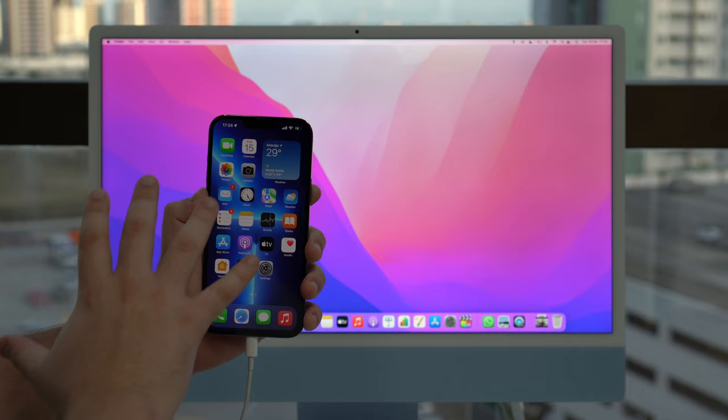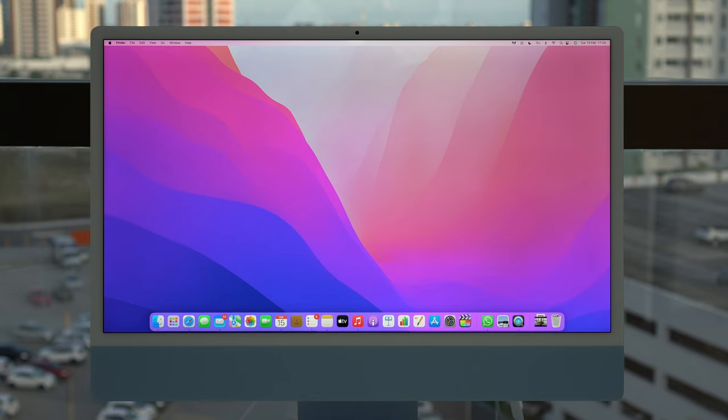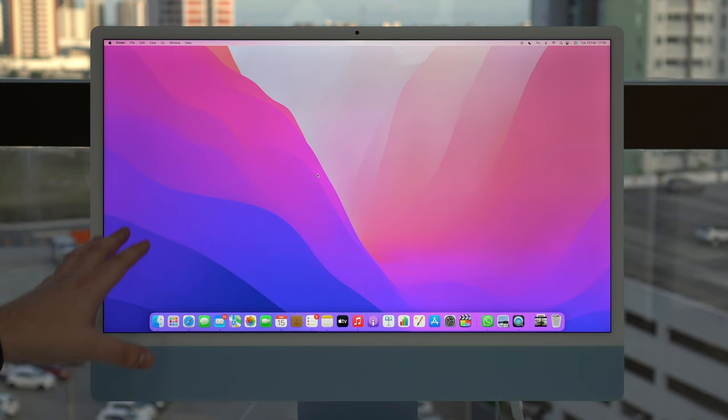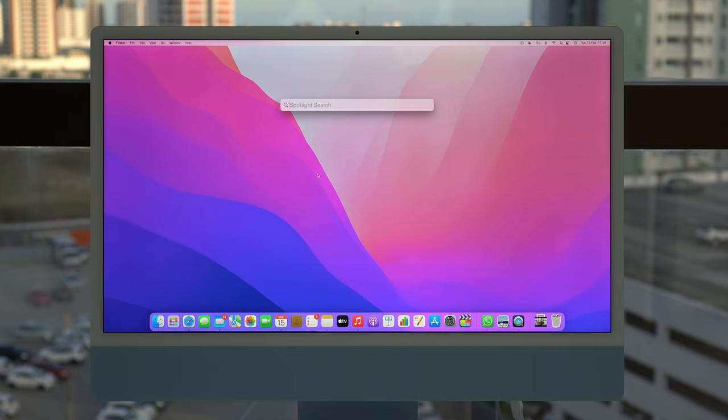Now you can put your iPhone on the table because we don't need to play with it anymore. Here on the Mac we're gonna need to open the software we're gonna use to transfer the photos and videos. As I said, we don't even need to download anything because we're gonna use Image Capture, which is a native Apple software that comes pre-installed in all Macs. If you have a Mac you have Image Capture.